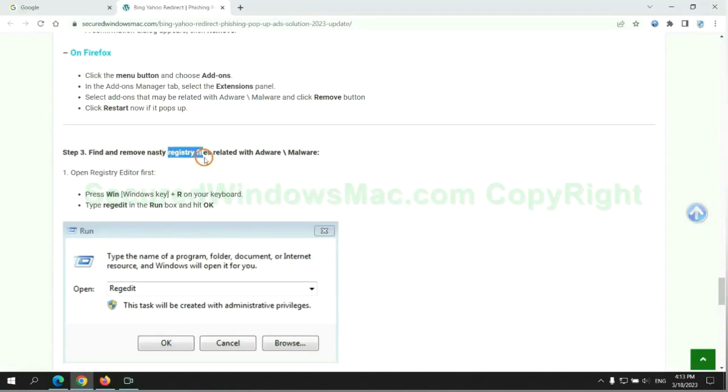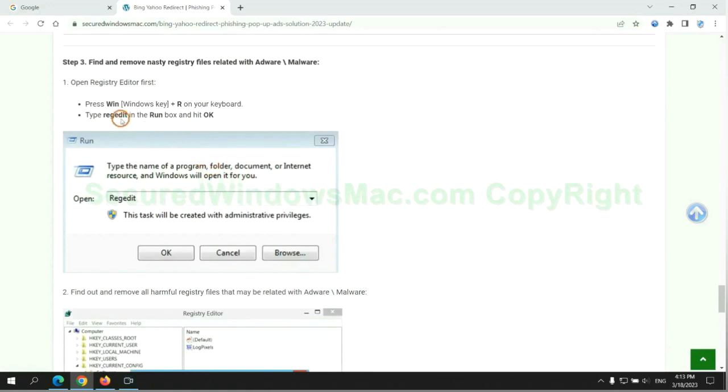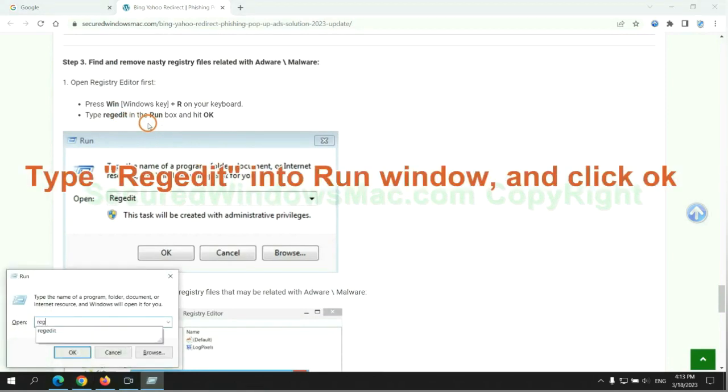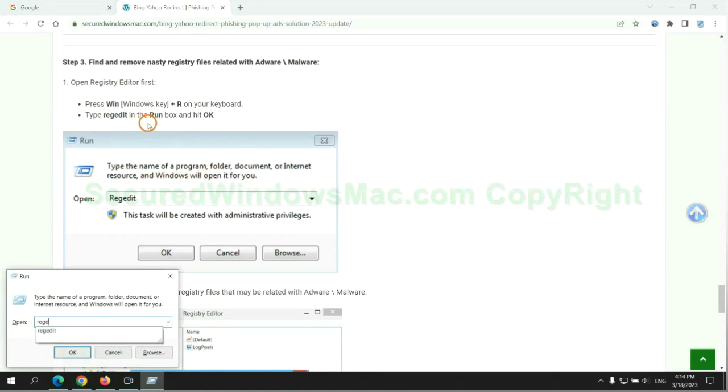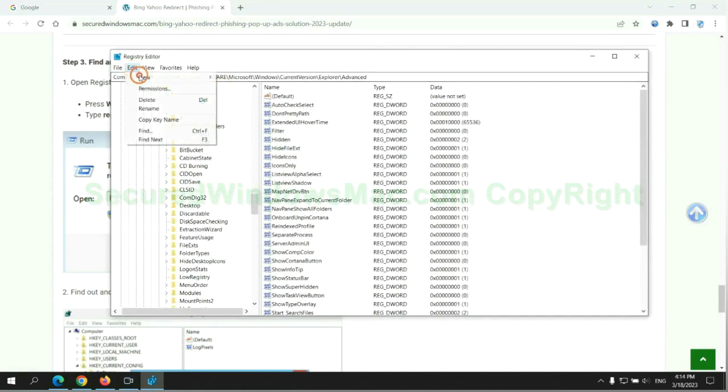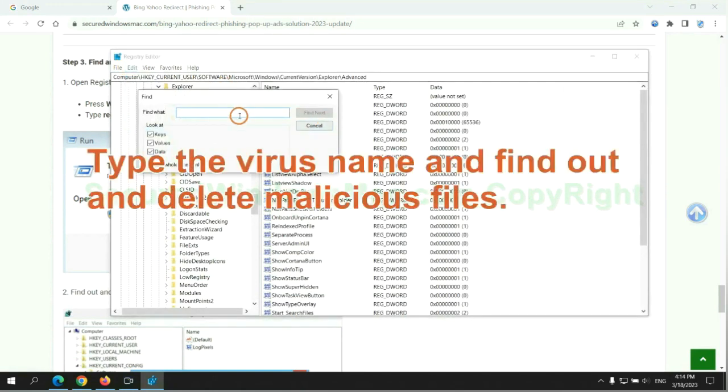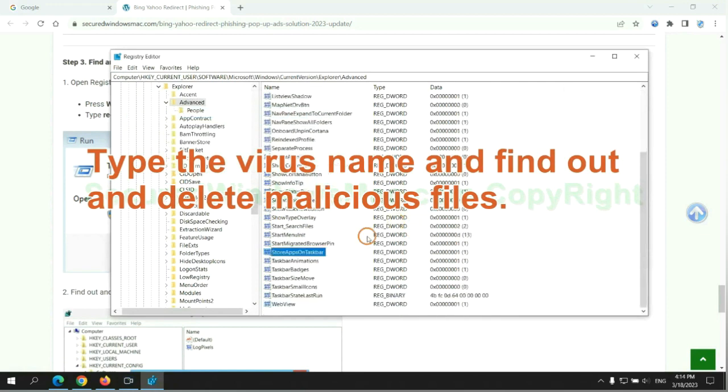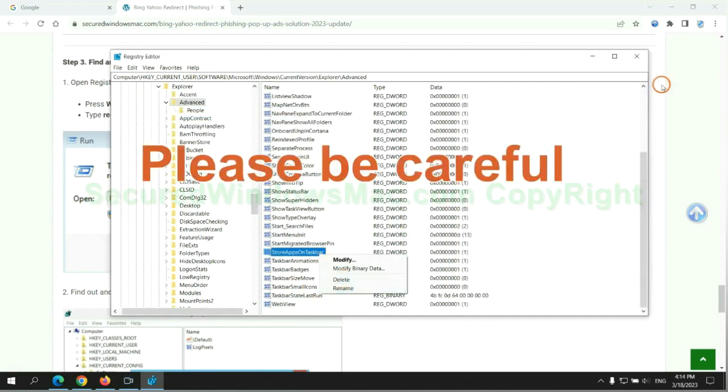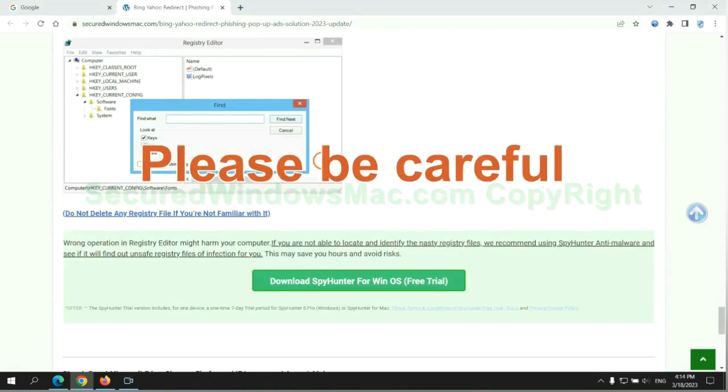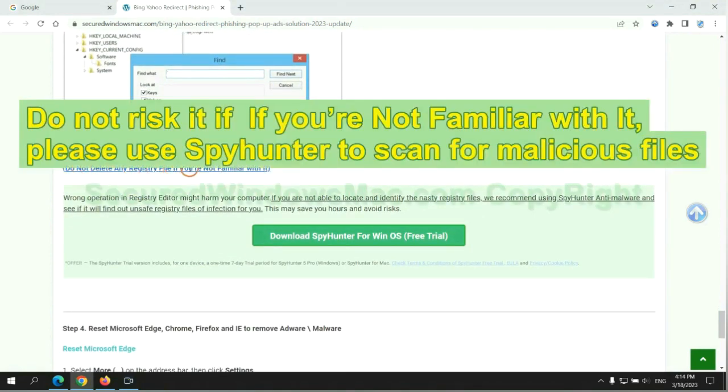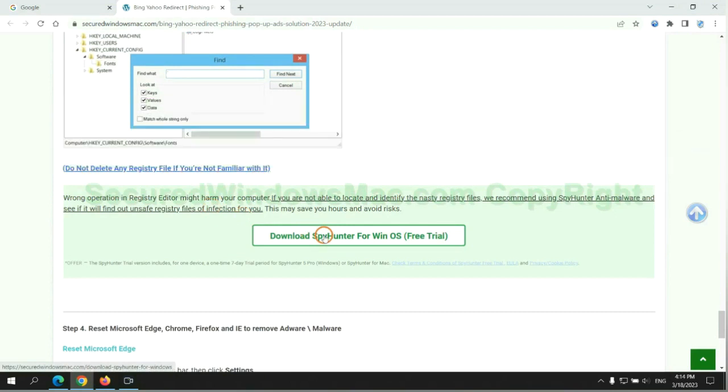Next we need to remove nasty registry files. Type regedit into run window and click OK. Type the virus name and find out and delete malicious files. Please be careful, you may damage system once you delete wrong files. Do not risk it if you are not familiar with it. Please use SpyHunter to scan for malicious files.